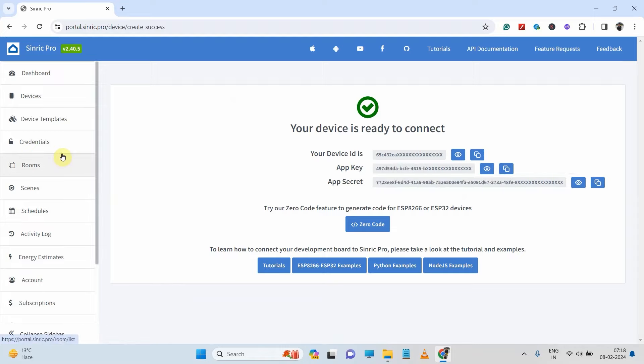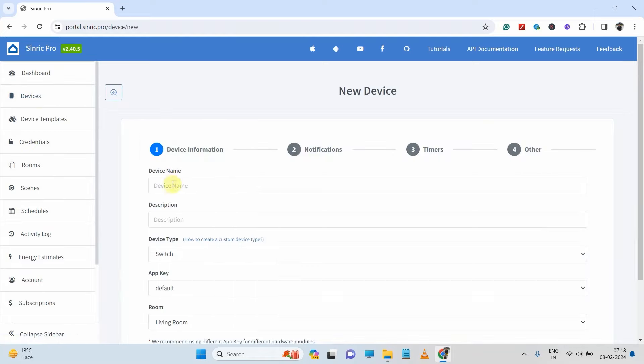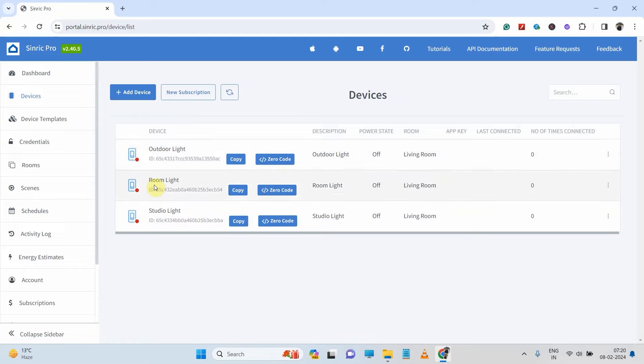Then again, go to device. In a similar way, I will create another two devices. Here you can see I have added three devices. Now we will generate the code with the help of Synric Pro.